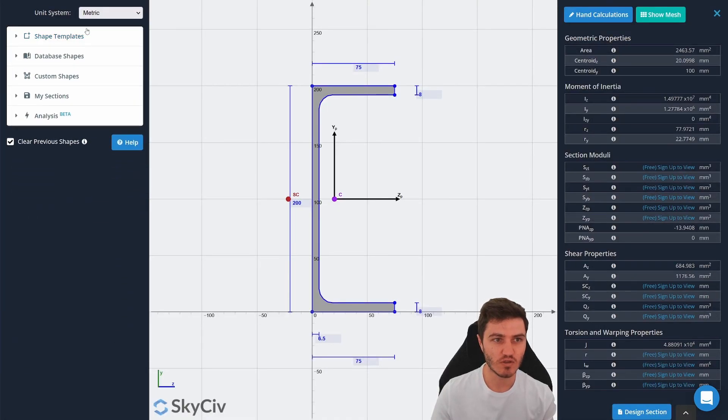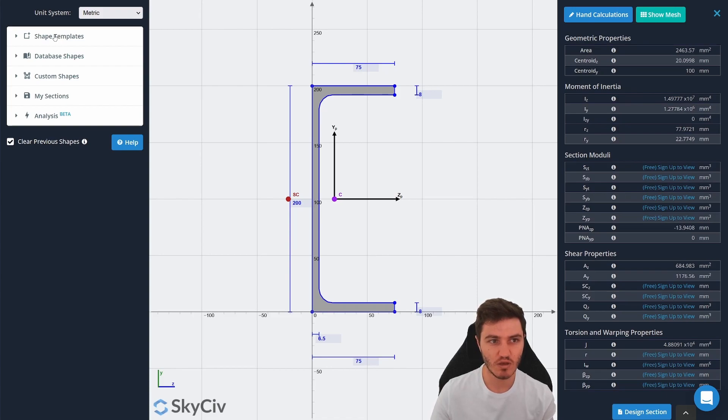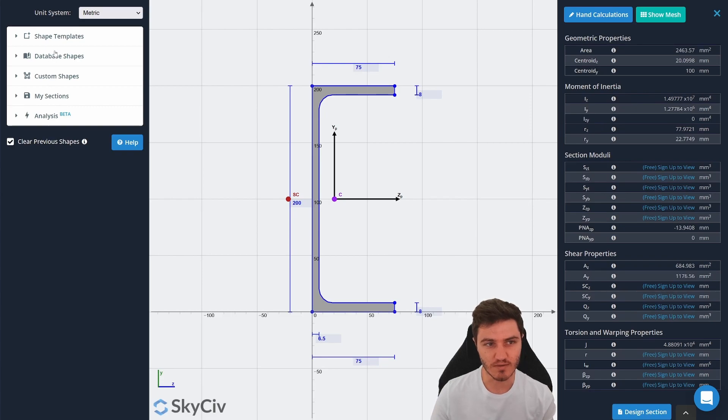Over here on the left we've currently only really explored the shape templates option. But there's a whole bunch of other options down here that we haven't really looked at.